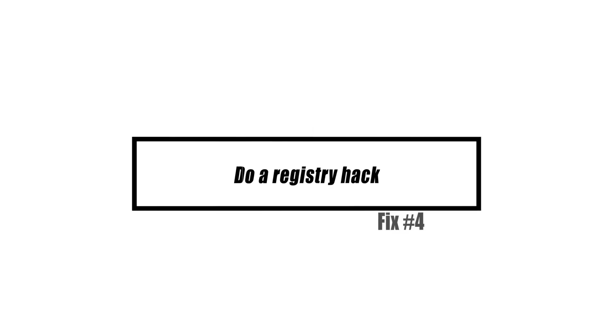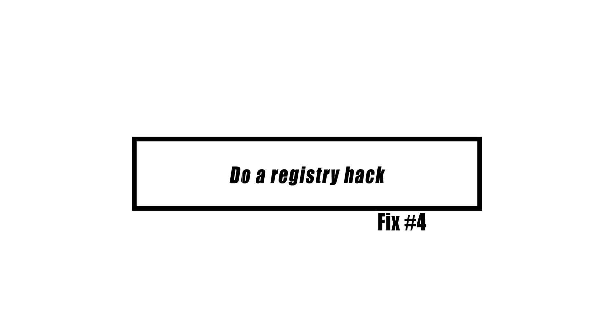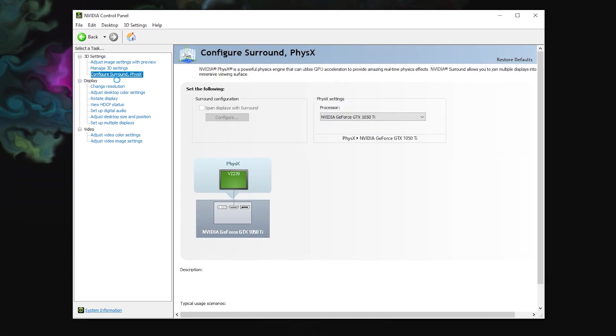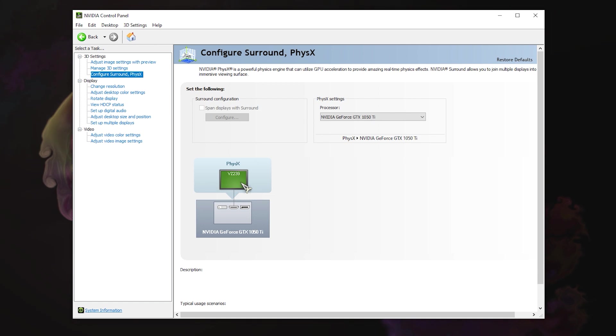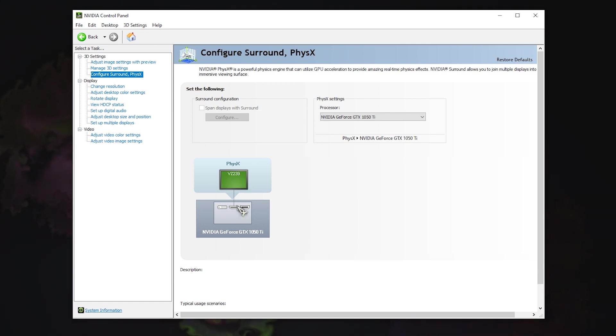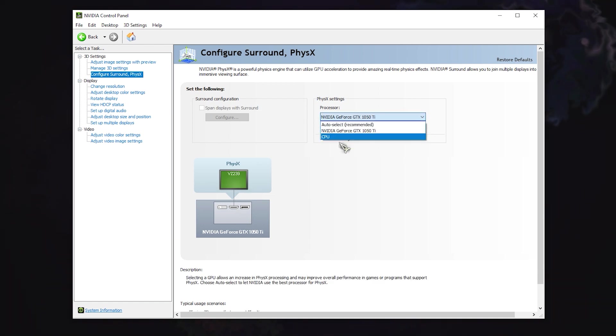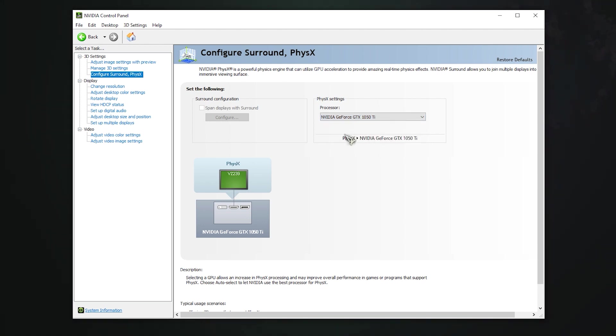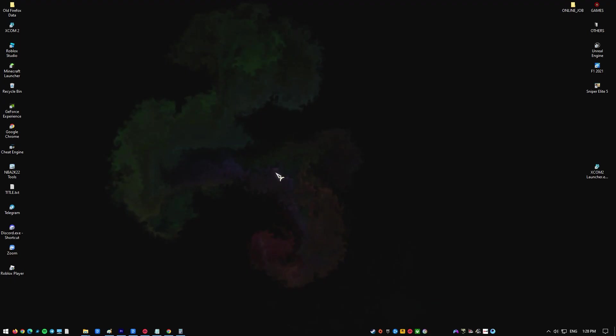You can make changes to the registry to deal with this NVIDIA Control Panel issue. Making changes to the registry can potentially damage the software. Be sure to create a copy of the registry and save it somewhere safe before doing this procedure.